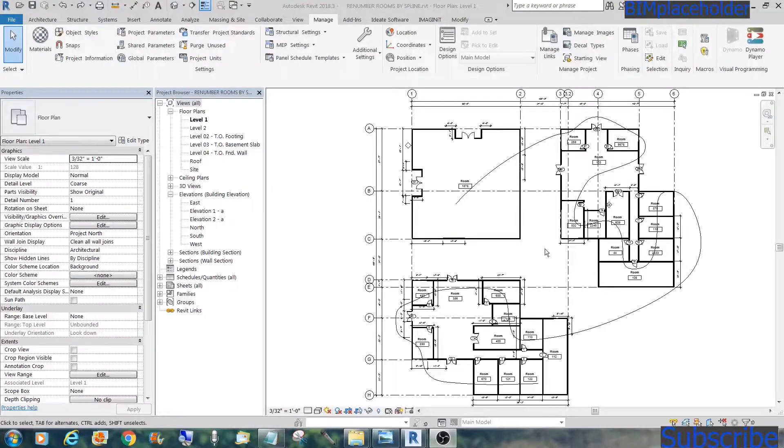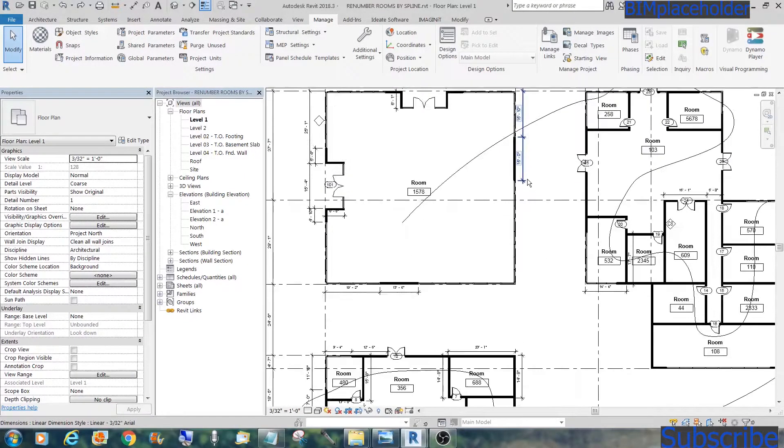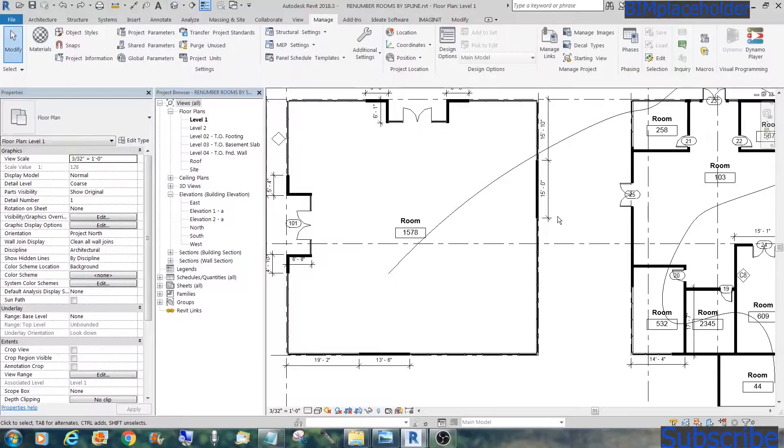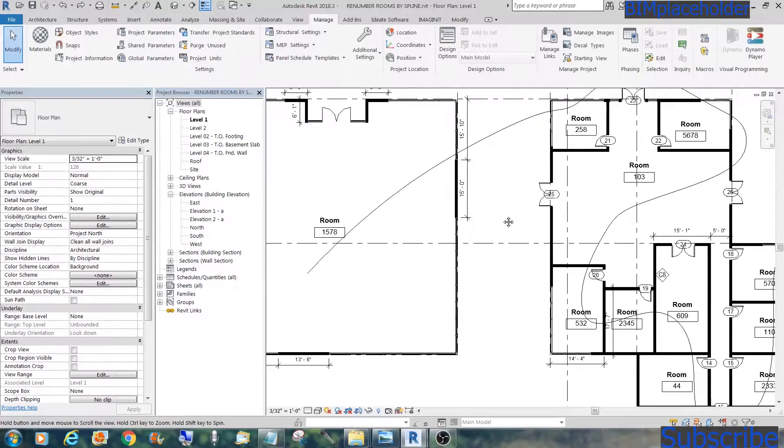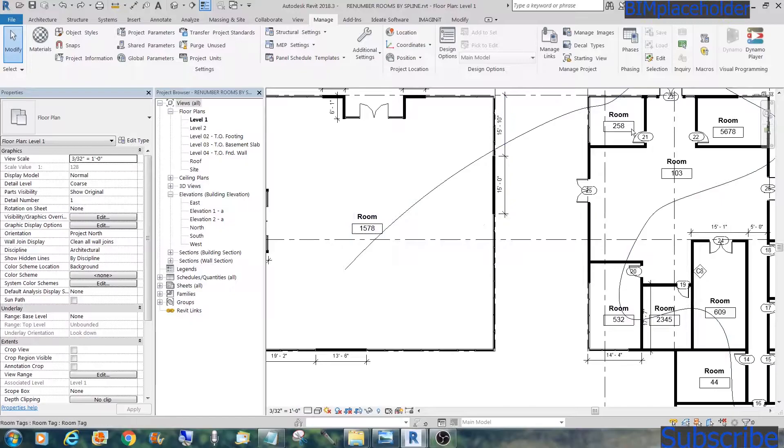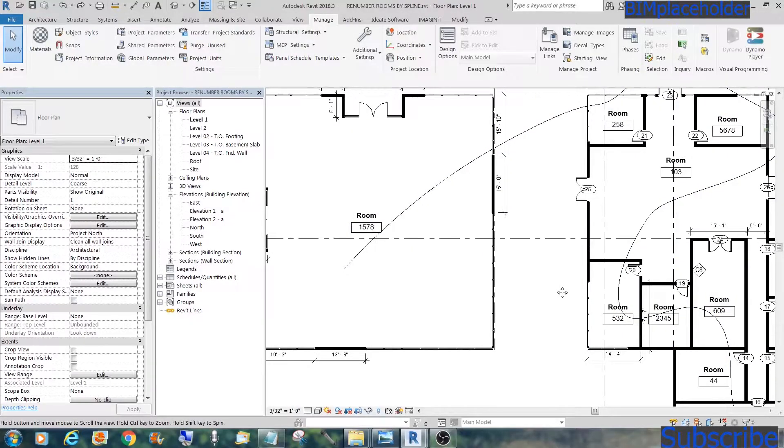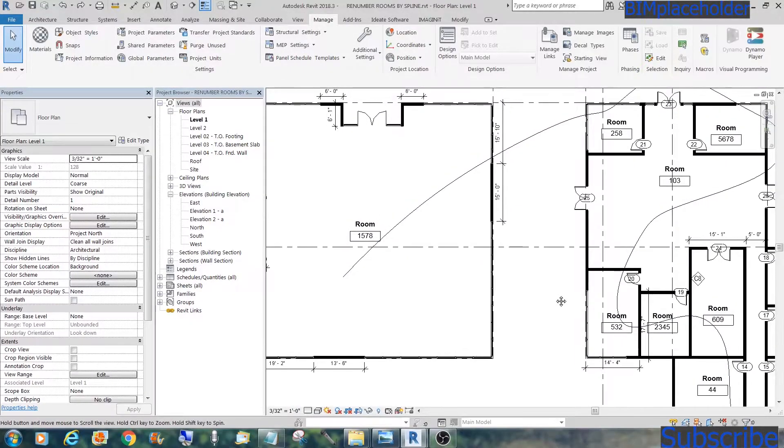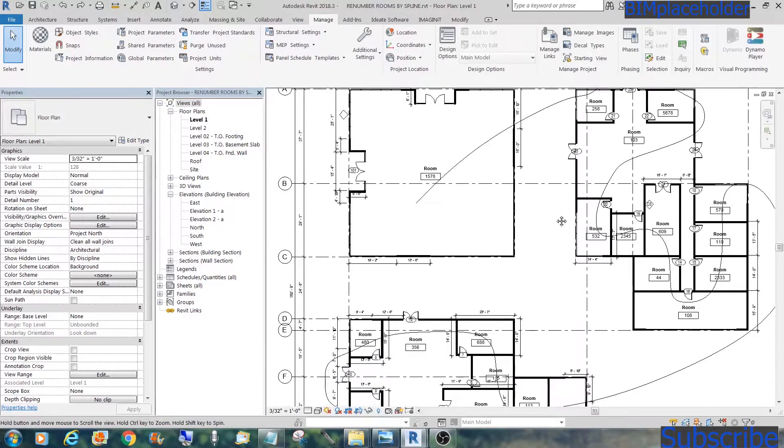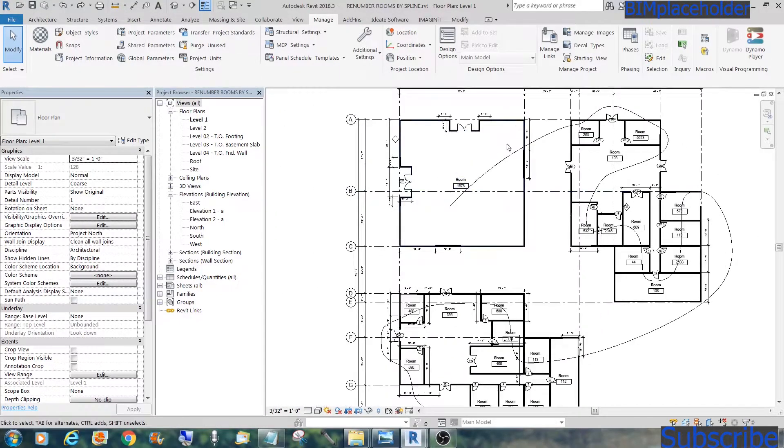We have these three buildings and we have all these rooms in each of them, but they're not numbered correctly. As you can see, you have some four-digit numbers and some random numbers. What we need to do is renumber all of them in this order.